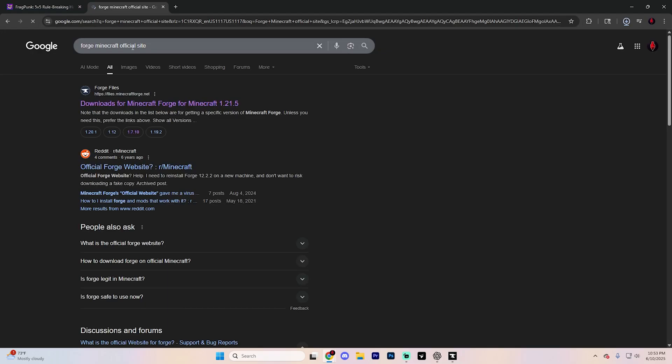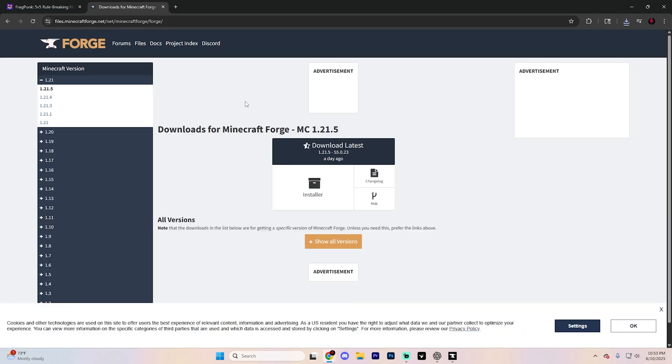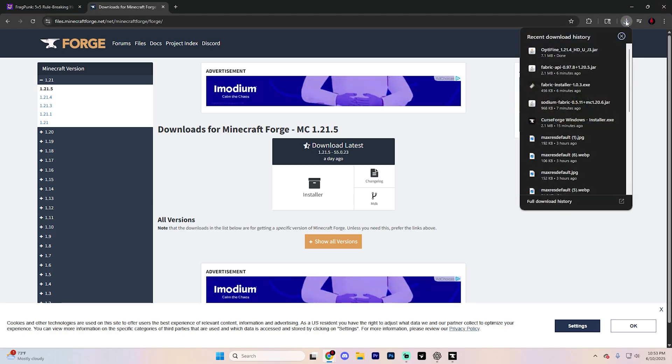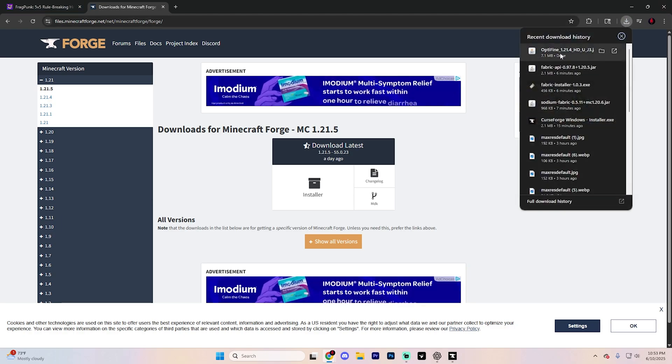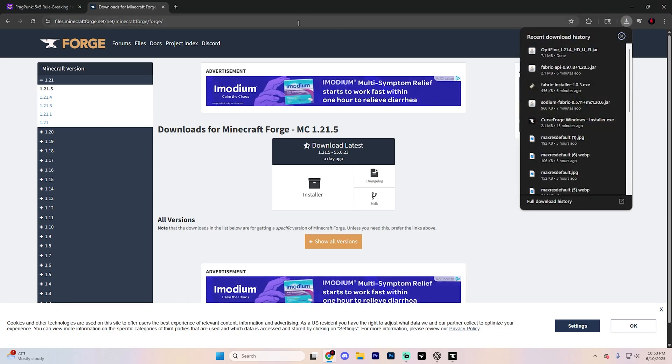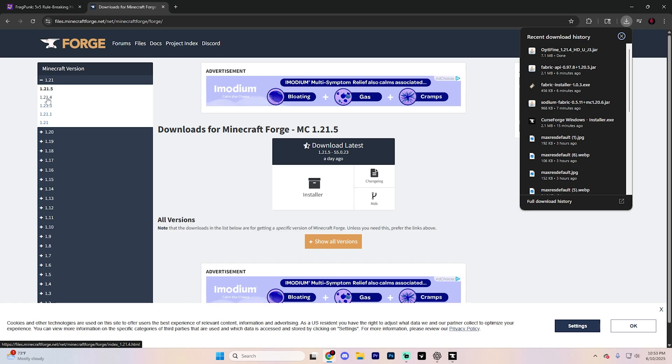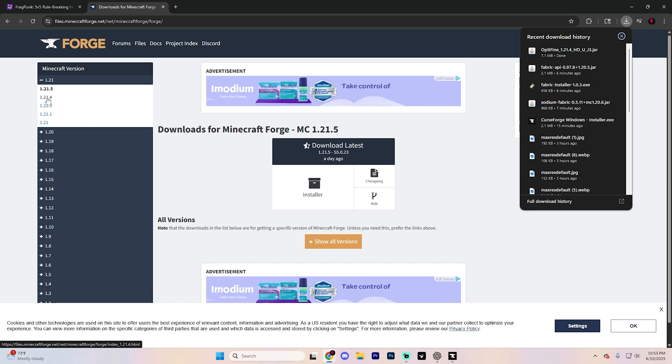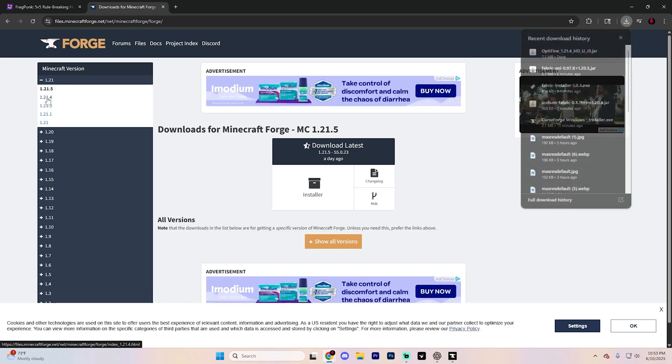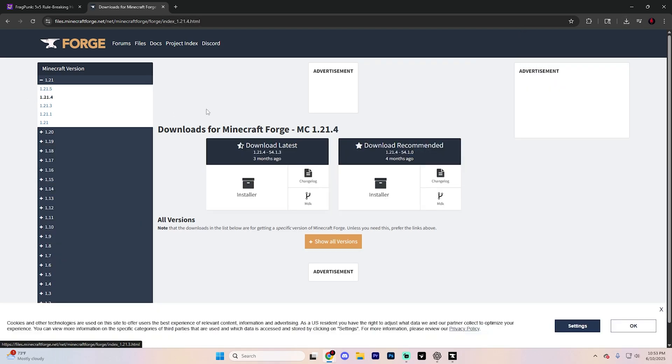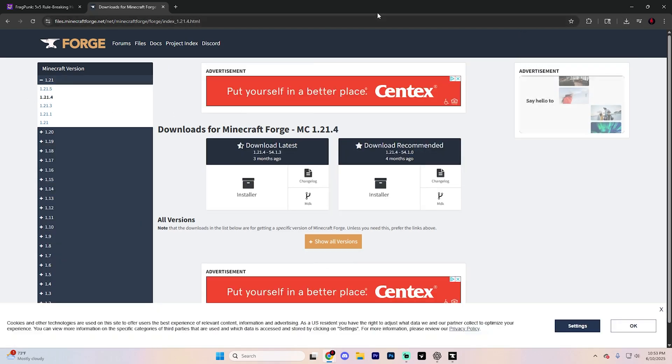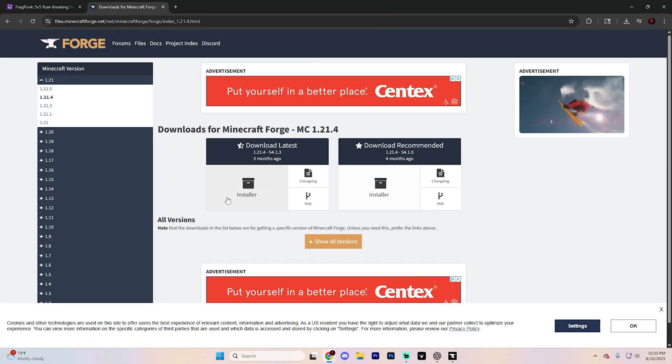search up Forge official Minecraft site and click on the first link. It'll look like this. Now based on the version that you just downloaded, which for me was 1.21.4, you're going to want to look for that same option. So I'm going to find 1.21.4 or 1.21.5 and click on it over on this left and then find the option that matches that.